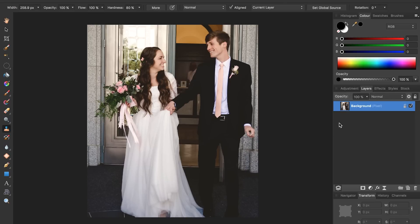Before we begin taking out the photobomber we should duplicate our layer. We can do this by pressing Command J. So now we have two duplicate layers. That way we can make any changes we want on this top layer and it will leave our original layer intact, so we can go back to the original at any time. This is called non-destructive editing because we are not destroying our original copy. Now we are ready to begin removing the photobomber from the background.